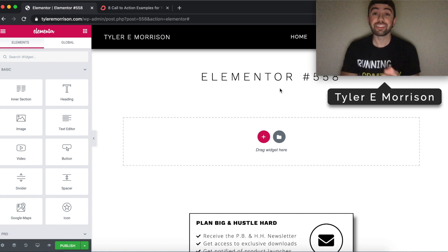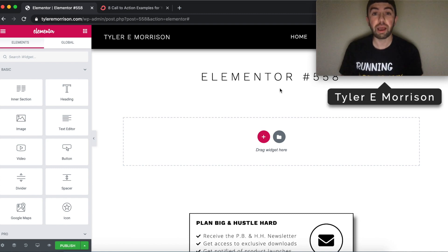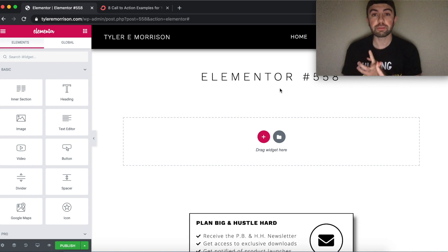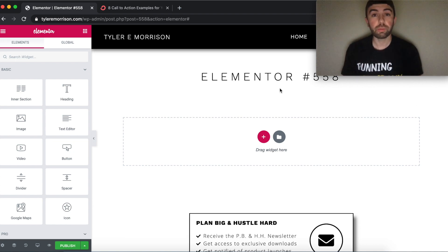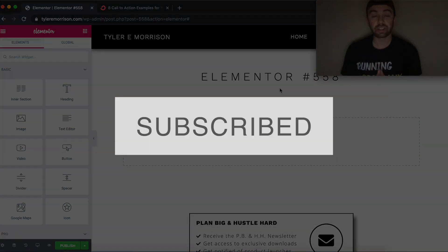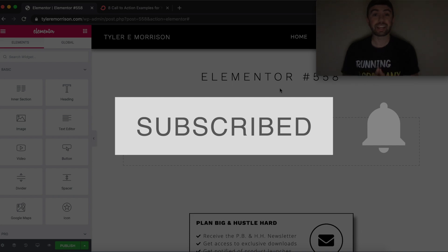Hey guys, Tyler here, and today we are talking all about the button in Elementor. This is going to cover call to action buttons, link buttons, everything you need to know about designing and styling a button. It's all going to be in this video, so be sure and stay tuned.